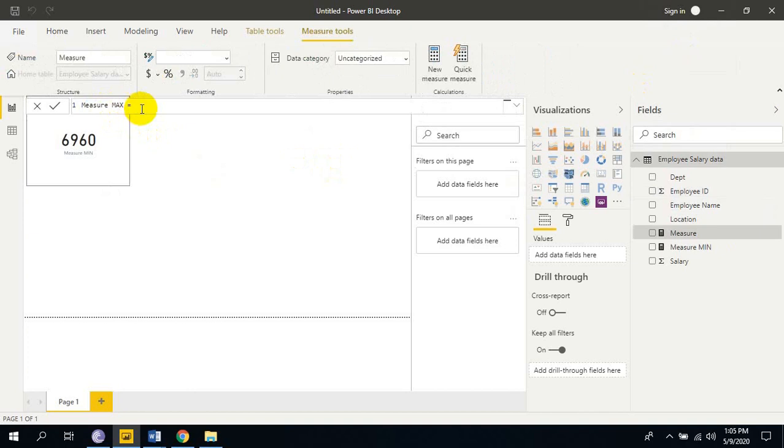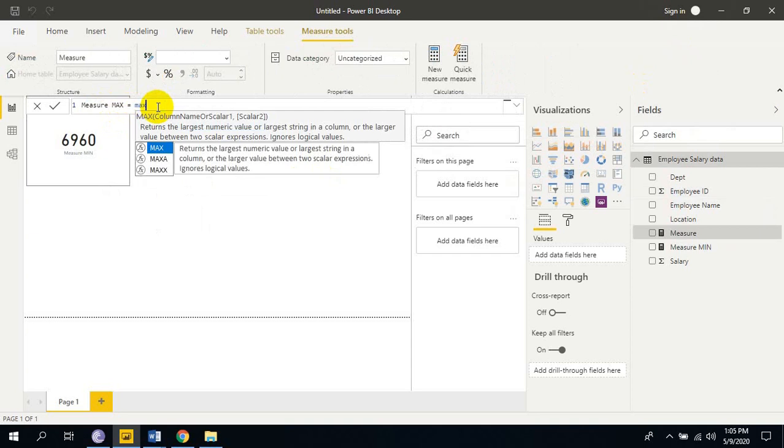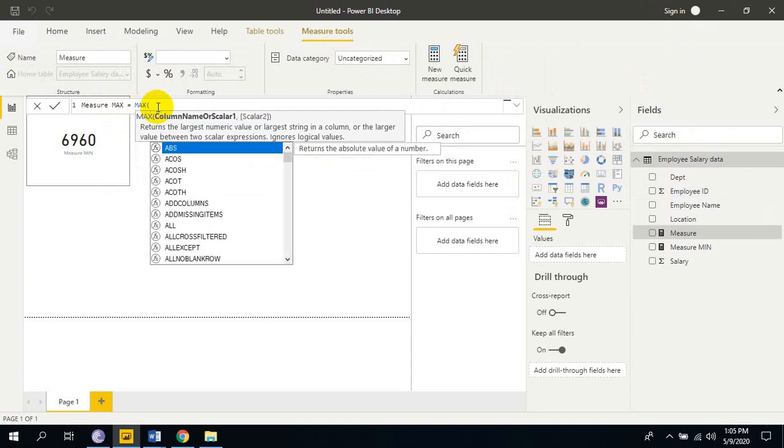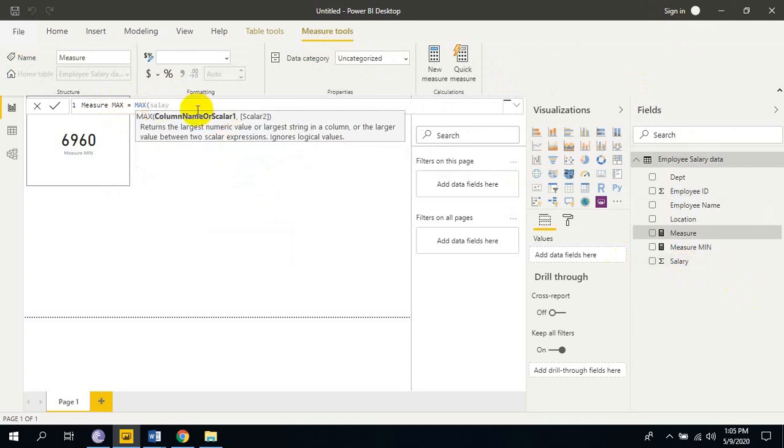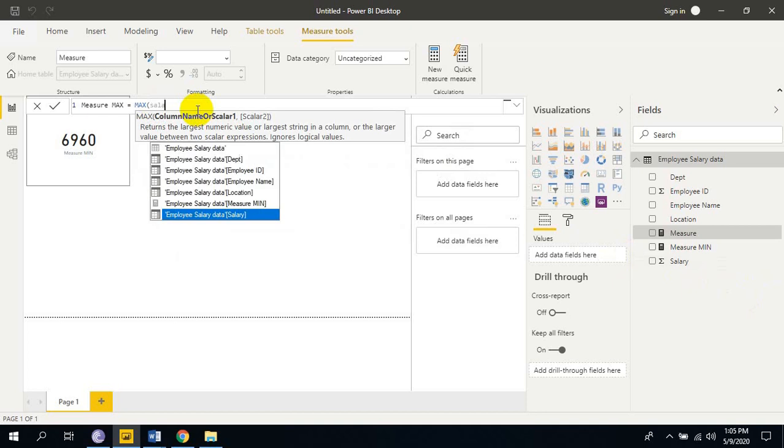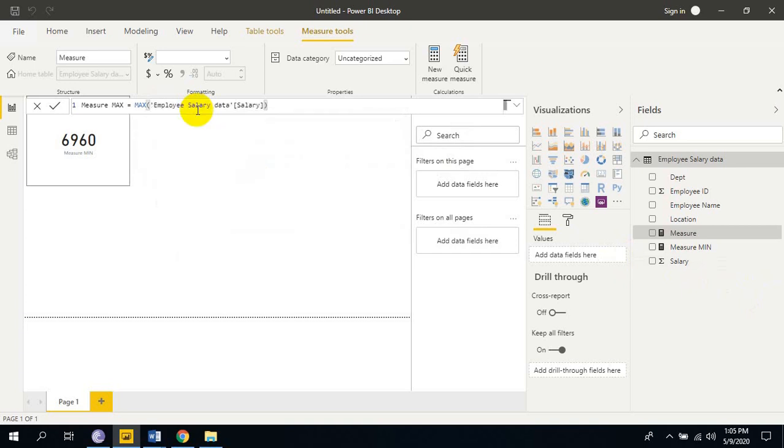I am naming as measure max because we are using max function here. So max of column name is salary. I want to know the max highest value in salary column. So I am selecting salary column and close the parenthesis. Enter.